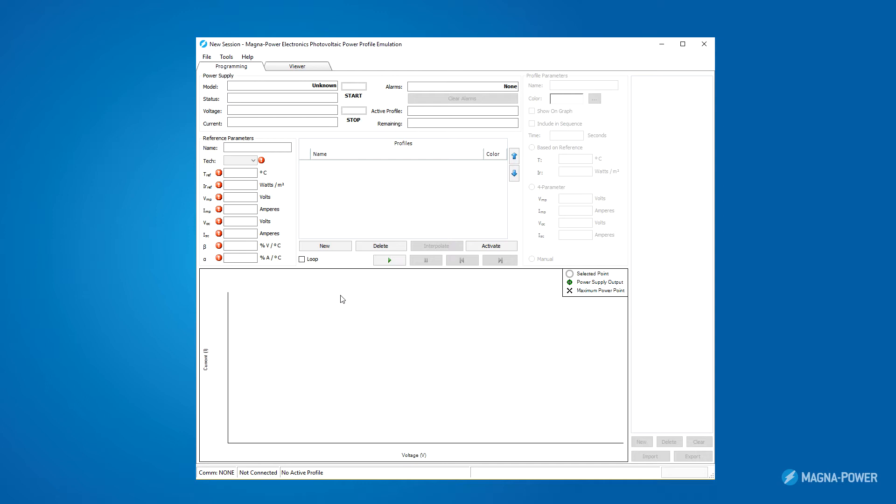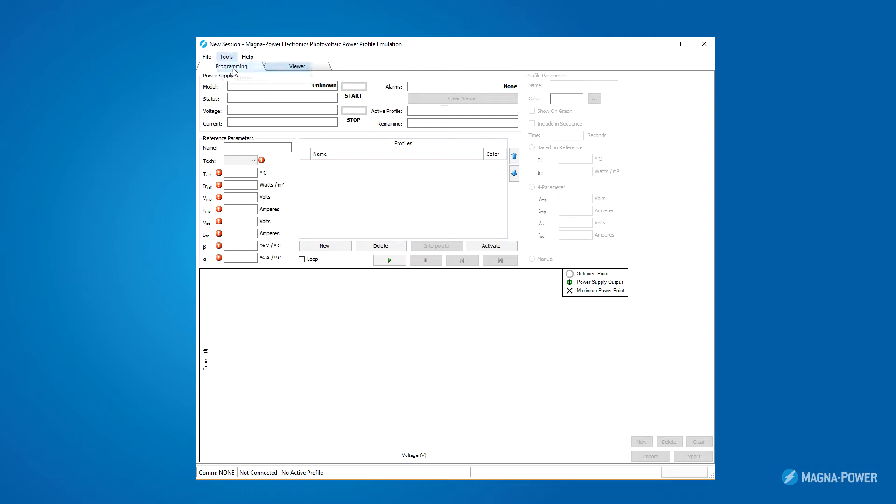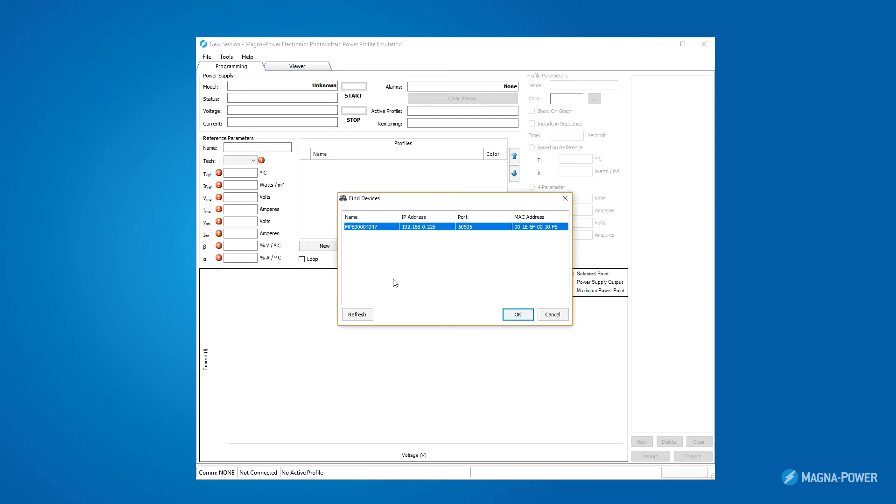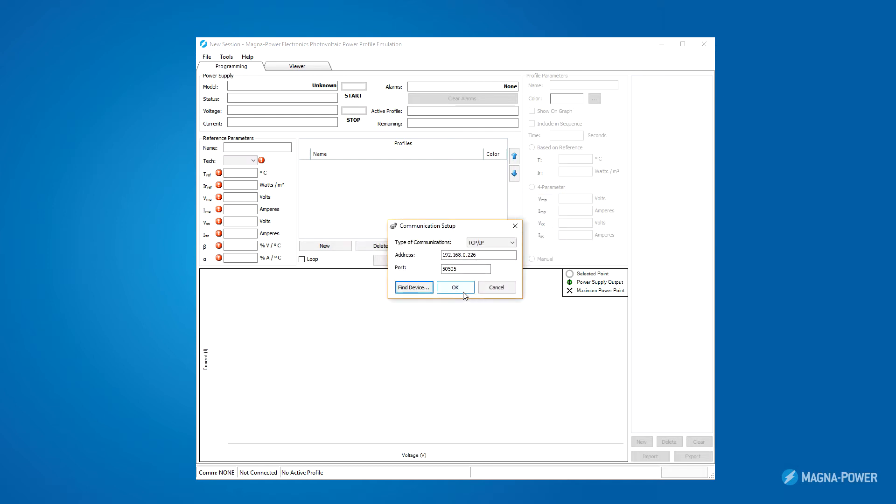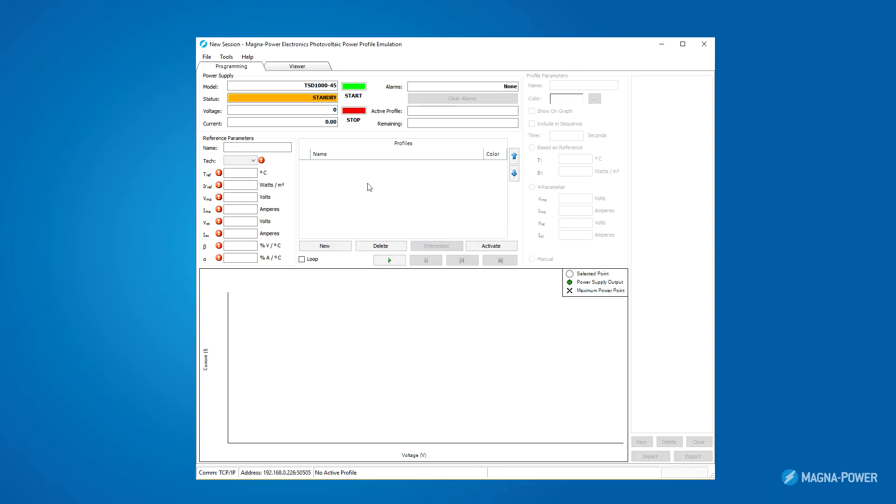Let's start by connecting a power supply. First, I need to tell the software how my power supply is connected. I happen to have a 45 kilowatt power supply on my network, but I'm not quite sure what the IP address is. I go to Tools, Setup Communication, and click Find Device. I select my power supply, hit OK, and I'm ready to go. Now we can see information about the connected power supply in the top panel.